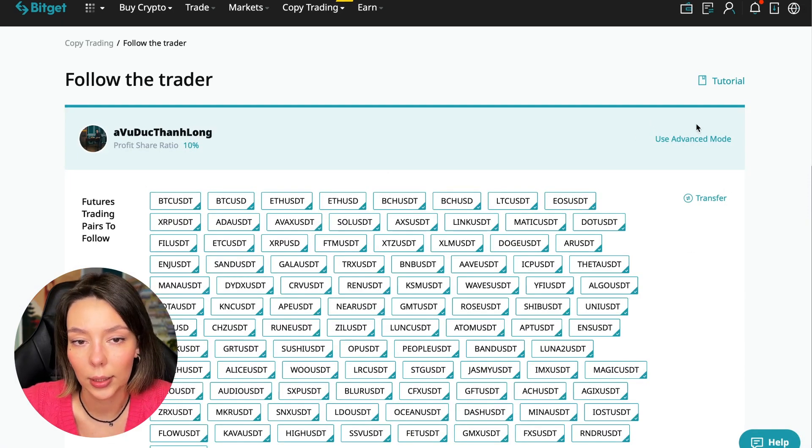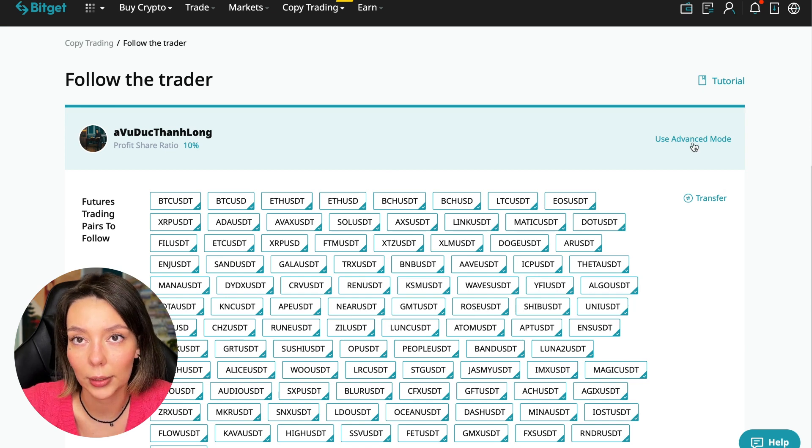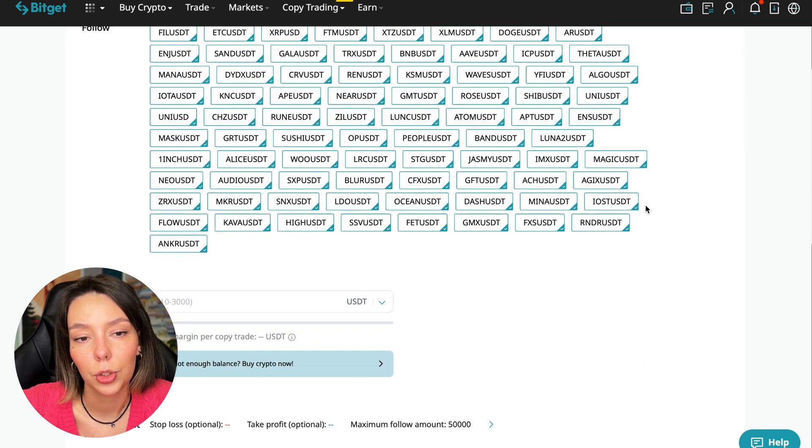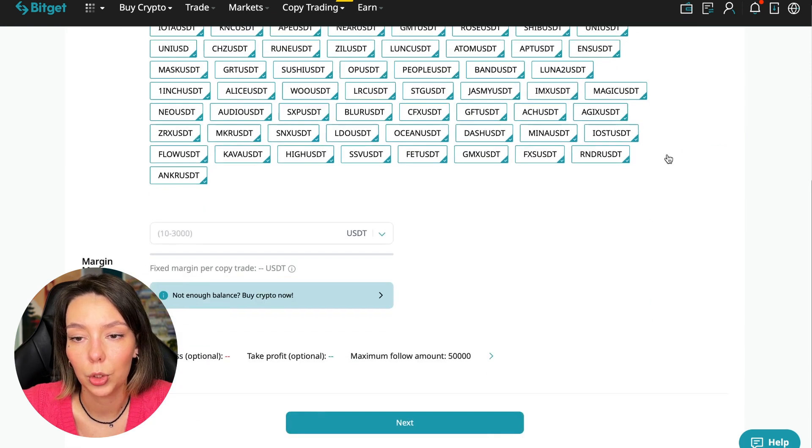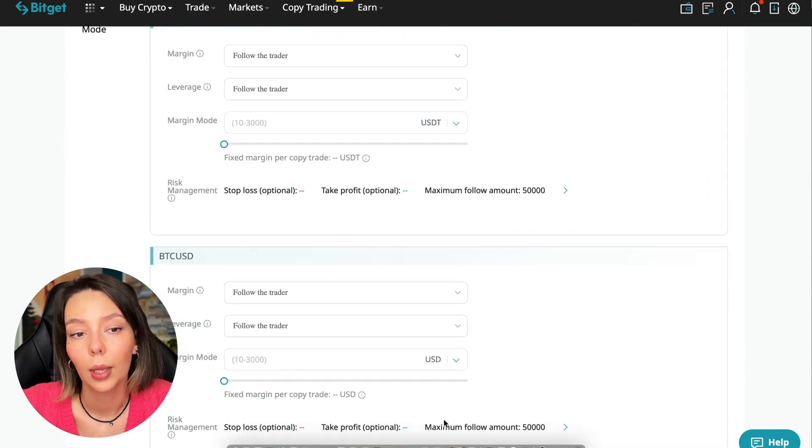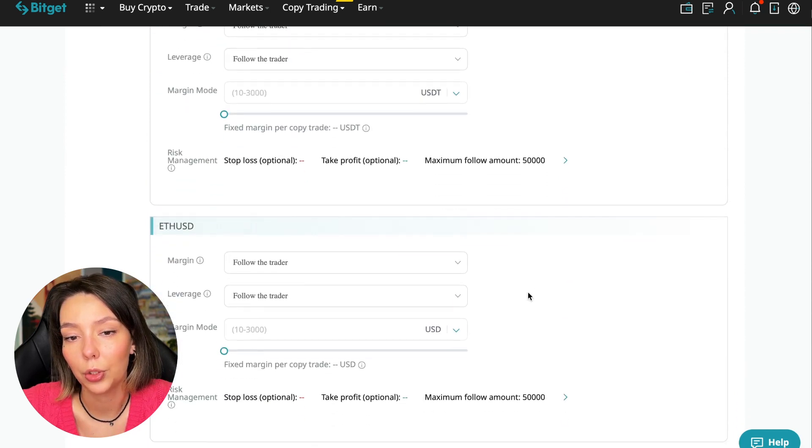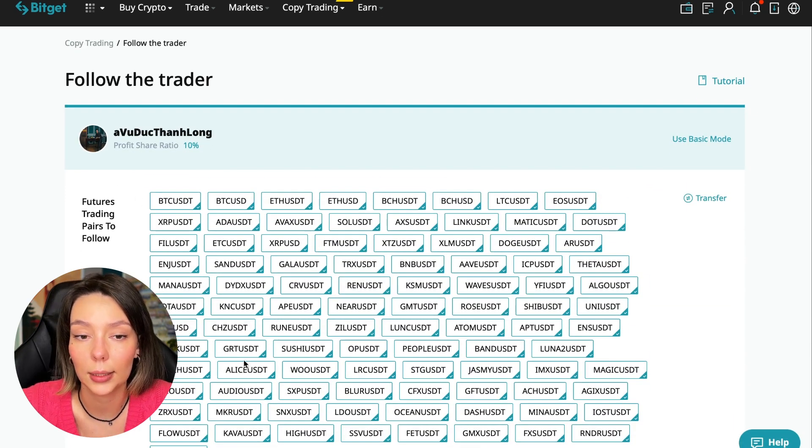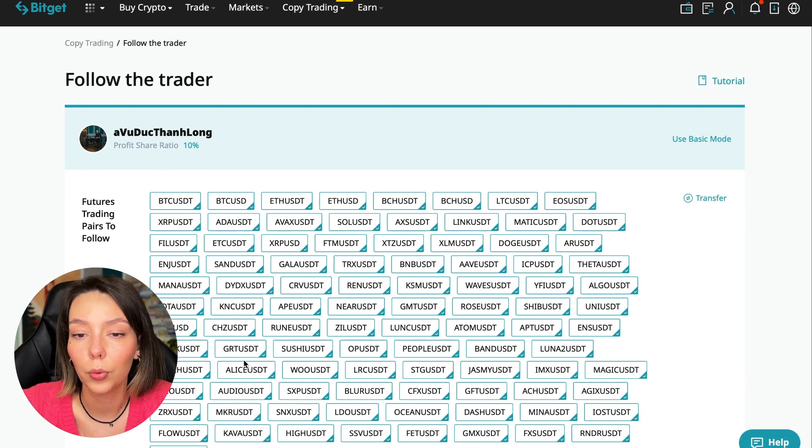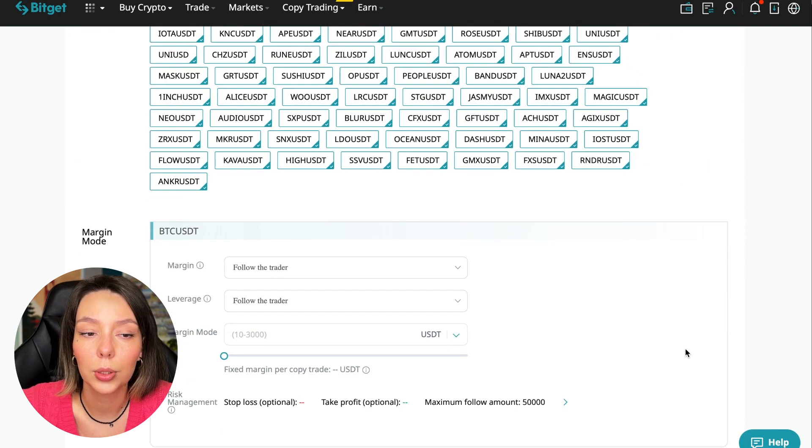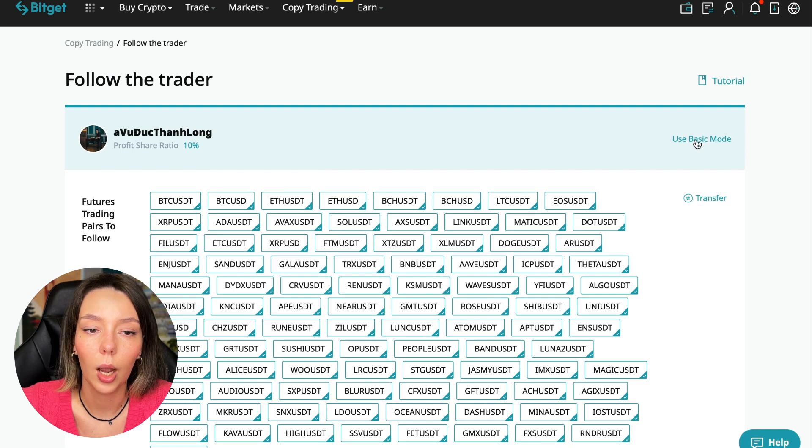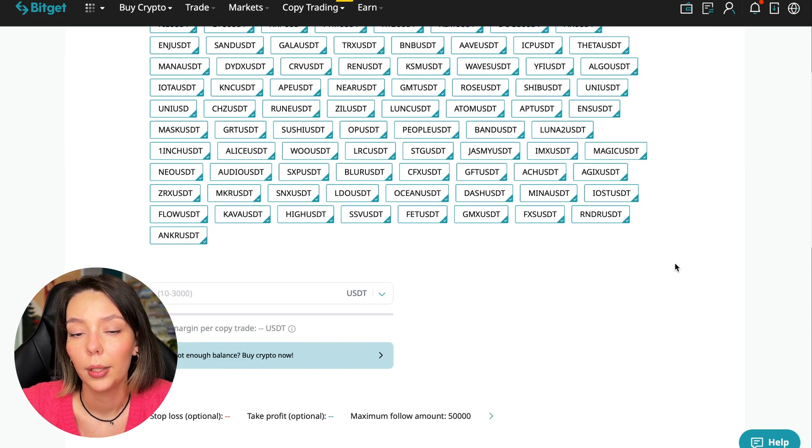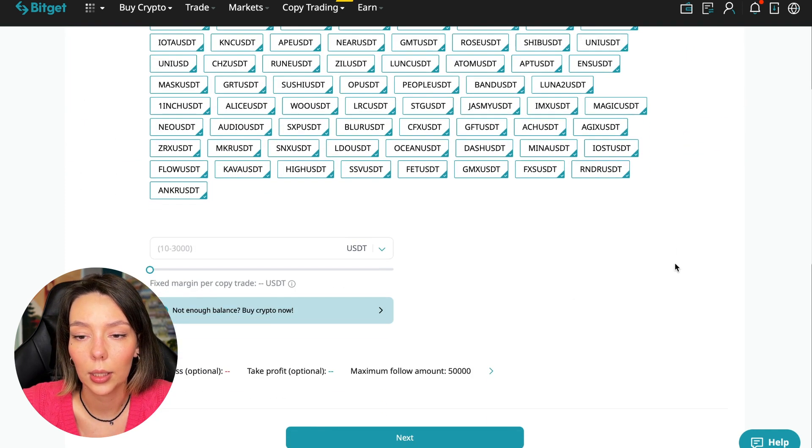Let's figure out how we can follow this trader. We need to click the Copy Now button. Here you are prompted to use the advanced settings mode. If we click use advanced mode, we will be able to change absolutely every individual currency pair that we choose at the very beginning. At first we can choose the pairs in which the trader trades, and for each of these pairs we can make an individual setting - for Bitcoin your own setting, for Ethereum your own setting, and so on. I will use the basic setup.